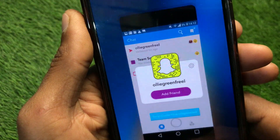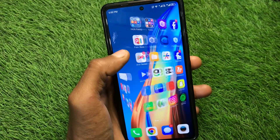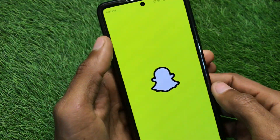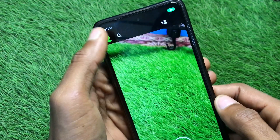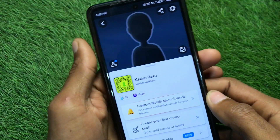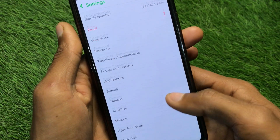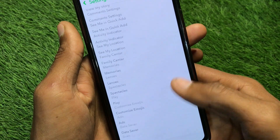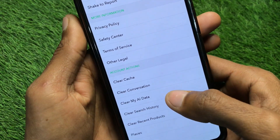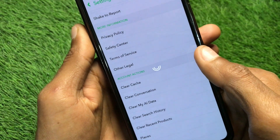Let's get started without wasting any time. First of all, you have to go back, then open your Snapchat and click on your main profile icon. After this, click on Settings and scroll down. From here you will see the option of Clear Cache — you have to clear the cache of your Snapchat.